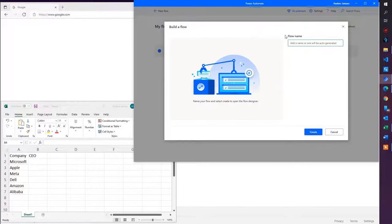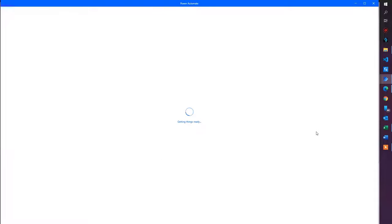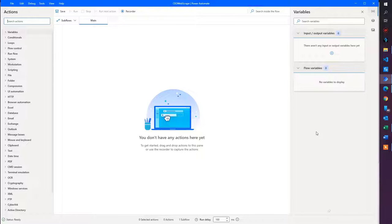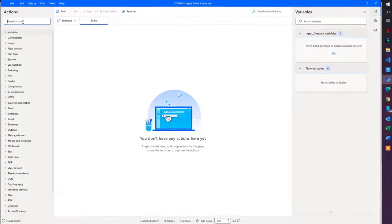I click new flow in Power Automate Desktop and I'll call it CEO web scrape. It's very important that you open up Power Automate Desktop yourself and do the operations with me — in that way you will learn the most. First we will create a simplification of the use case: we will create a static run to find one of the CEOs without the Excel part, and then we will add in the Excel and make it dynamic to solve the whole case. We will do it step by step, so just click and type everything I do.